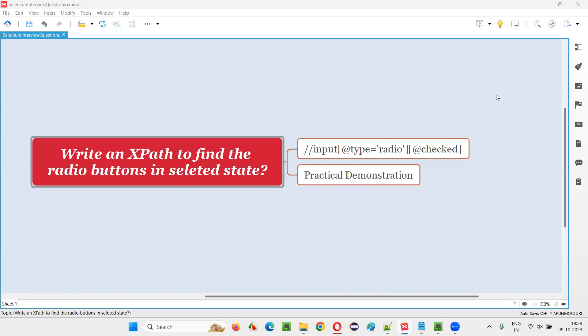Hello all, welcome to this session. In this session, I am going to answer one of the Selenium interview questions. The question is: write an XPath to find the radio buttons which are in selected state. Let me answer.